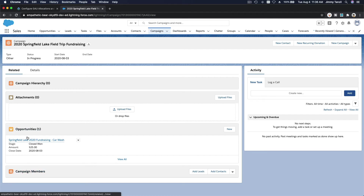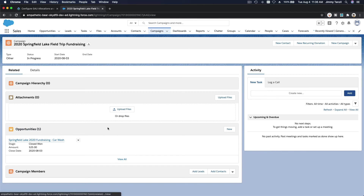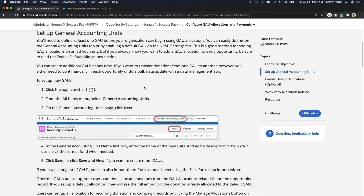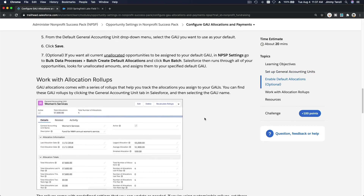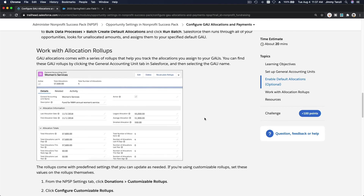Once you add the related list to the campaign page layout, assign the GAU allocations to the campaign — say a campaign to raise $50,000 for a field trip. You can see the breakdown: how much goes to buses, hotels, food, entertainment. For recurring donations, if someone gives $100 a month and designates $30 here, $30 there, $40 elsewhere, those GAU allocations will automatically apply every single month.